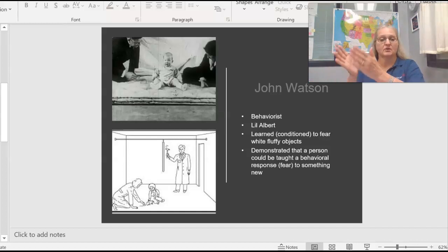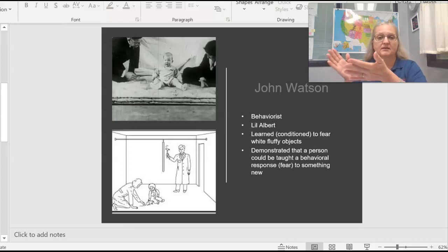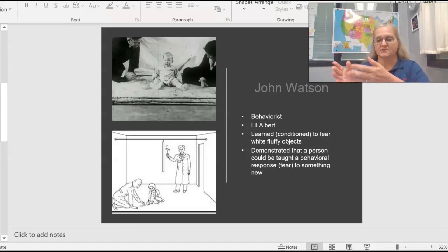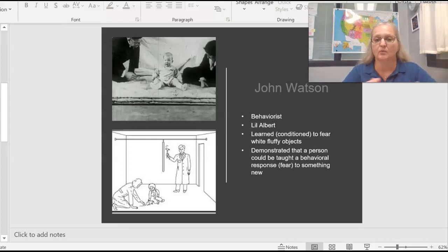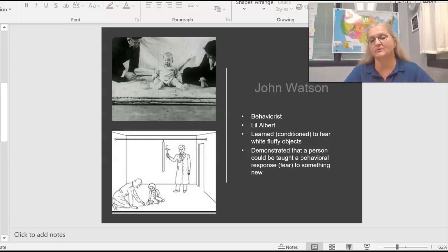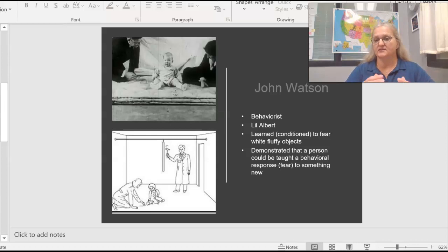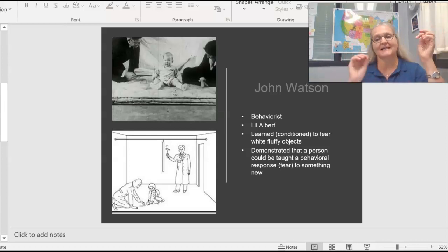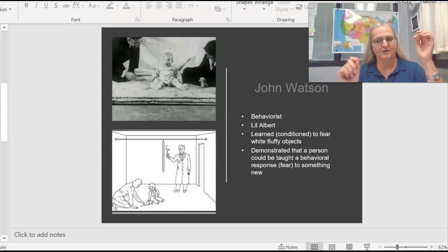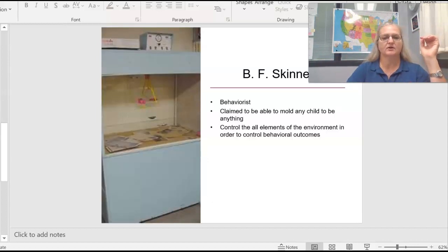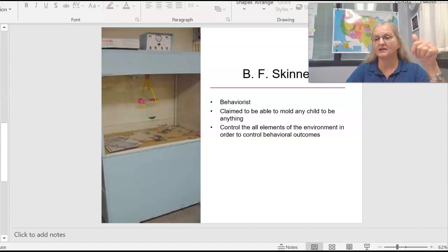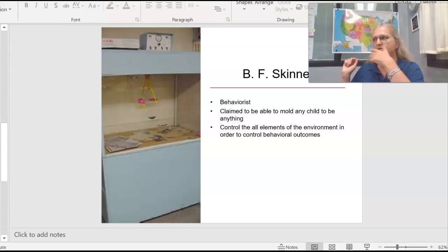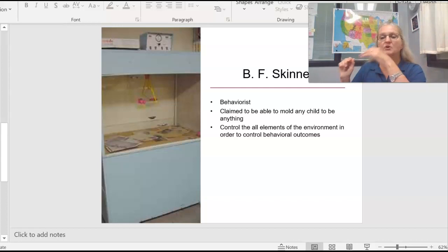So the question is, what does Watson's research contribute? Or what does Watson's research demonstrate? It demonstrated that we could learn to be afraid of something we're not naturally afraid of. We could be conditioned to fear. What the behavioralists are interested in are things that they can see.